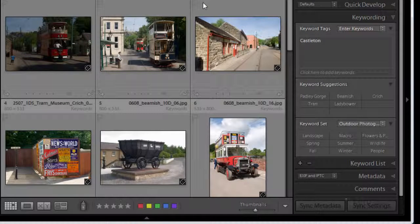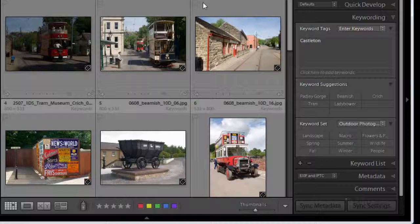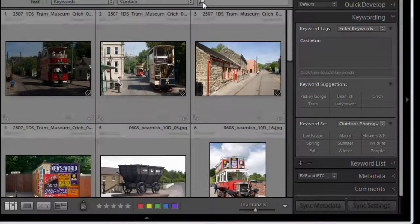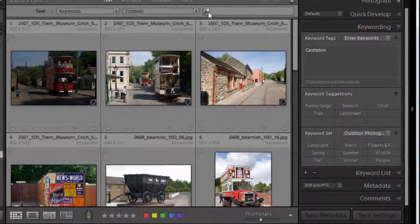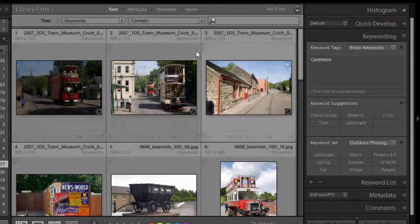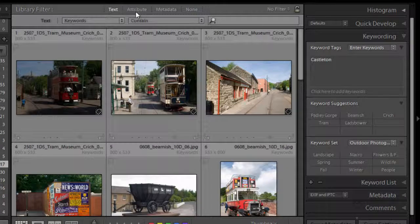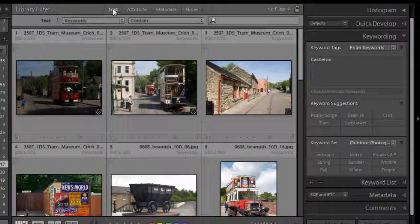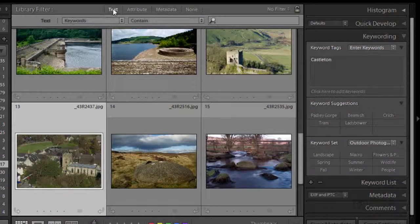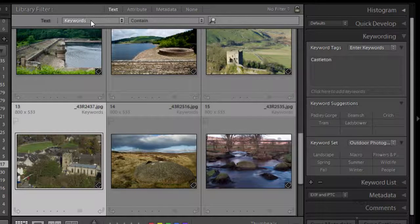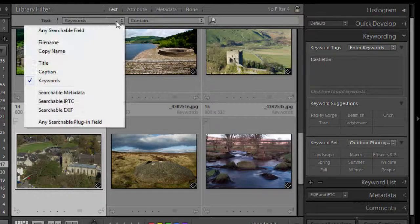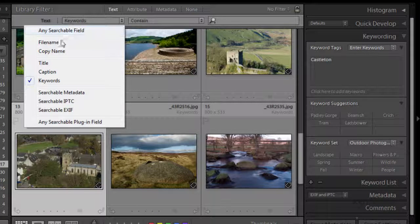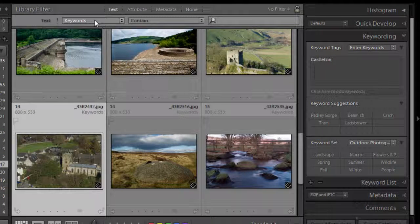Well it helps us find things. At the top of the workspace is the library filter. Now if you don't see it press the backslash key on the keyboard and it'll appear. Now here we can search by text, by attribute or by metadata. We'll look at text, click on the text one and then we can select which criteria we want to search by. We've got quite a few in here but I'll settle for keywords.